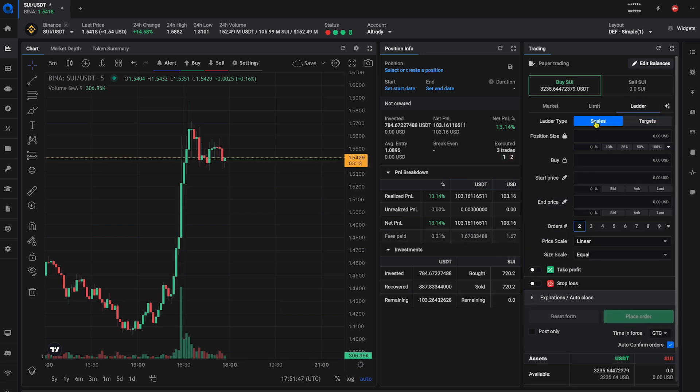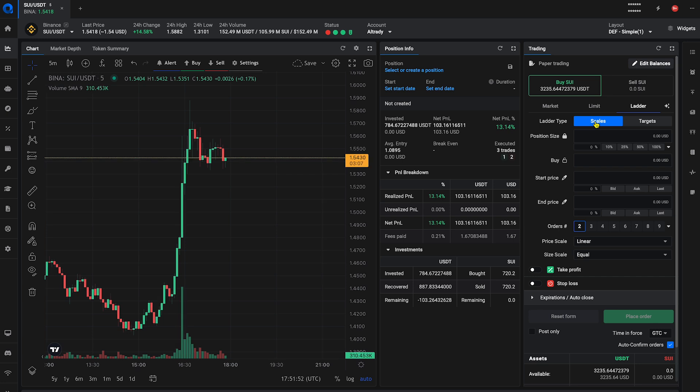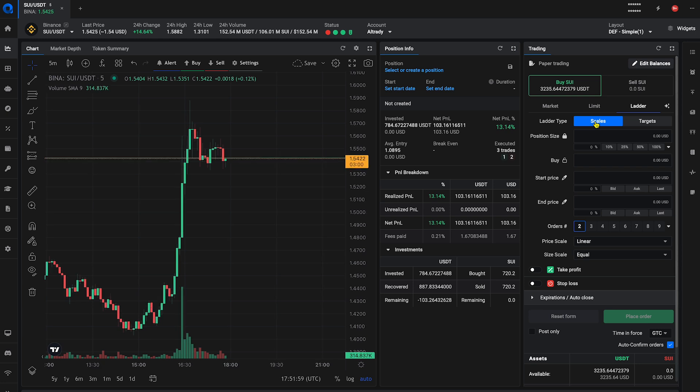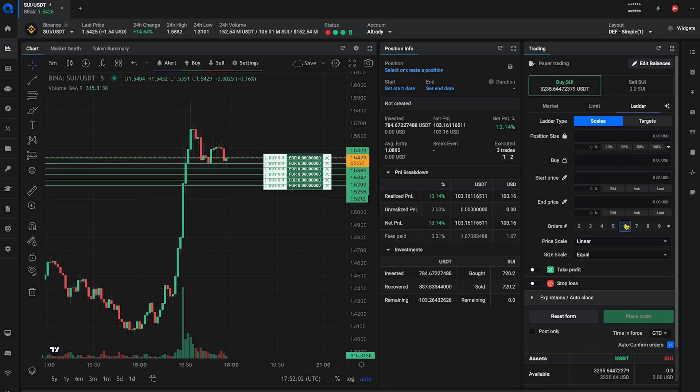In this example, we will set up a scaled ladder order with a start price slightly above the current market price and an end price lower than the market price, so that the first order is filled immediately. Choose the number of orders and total amount you want to invest.